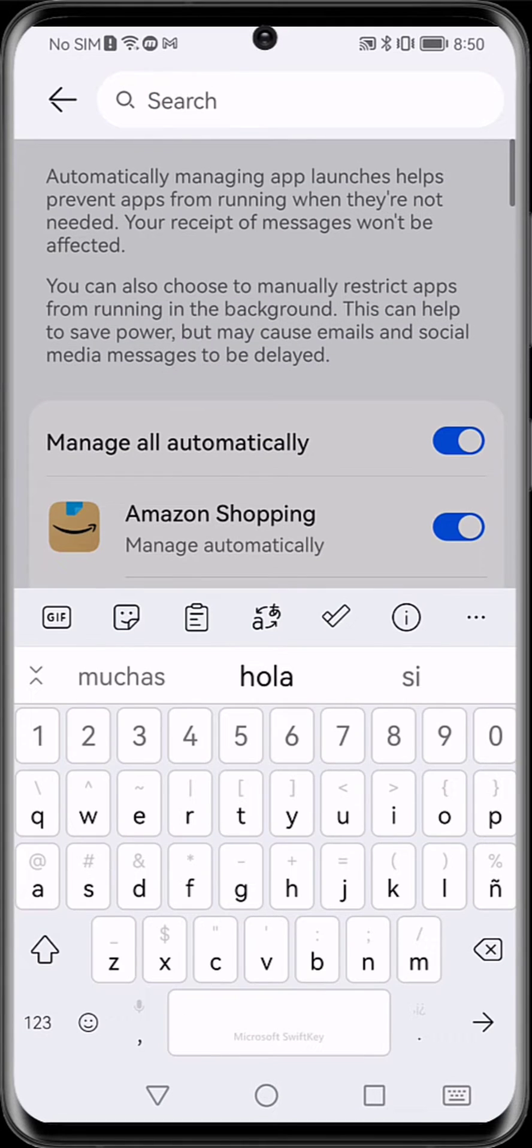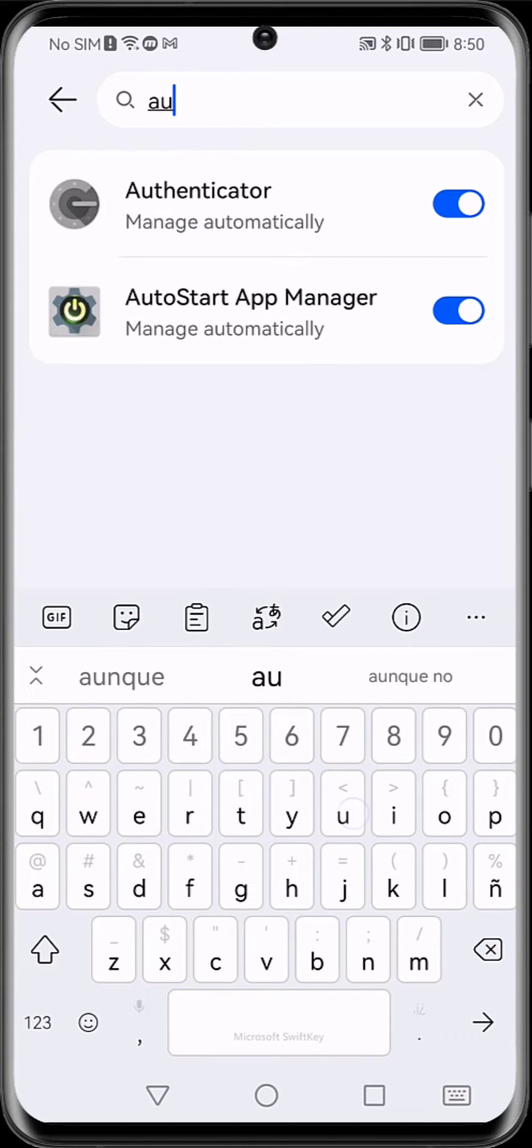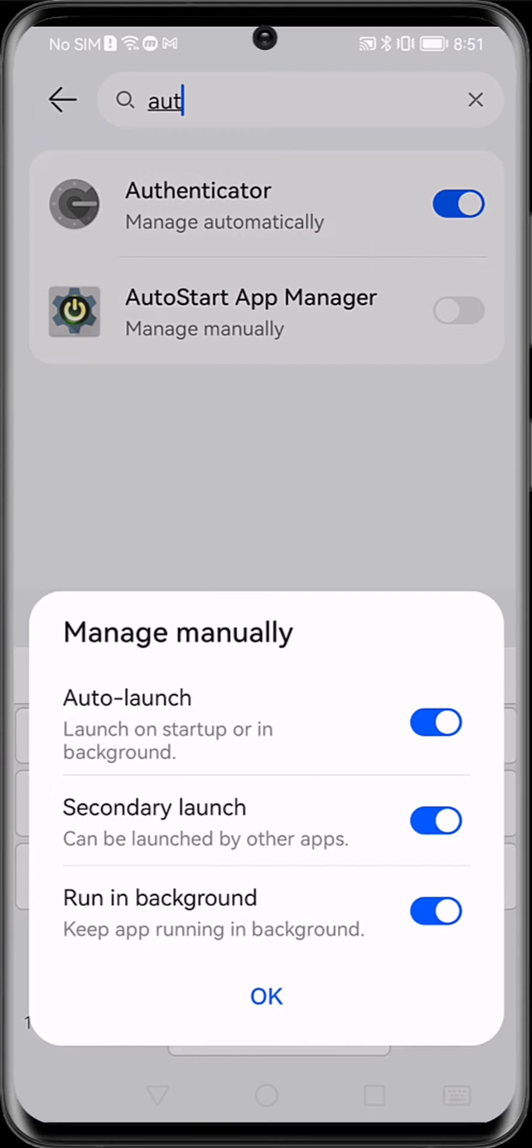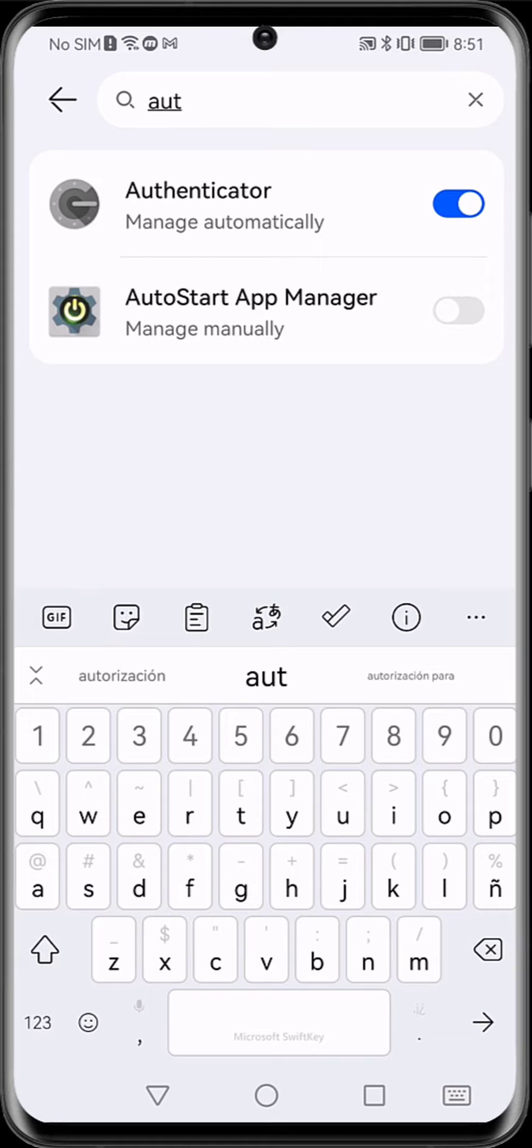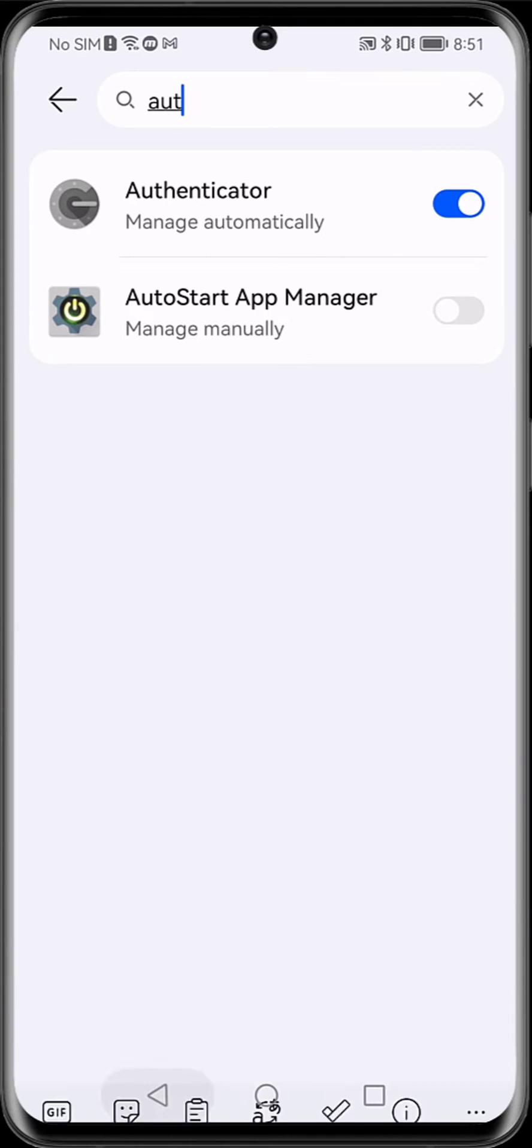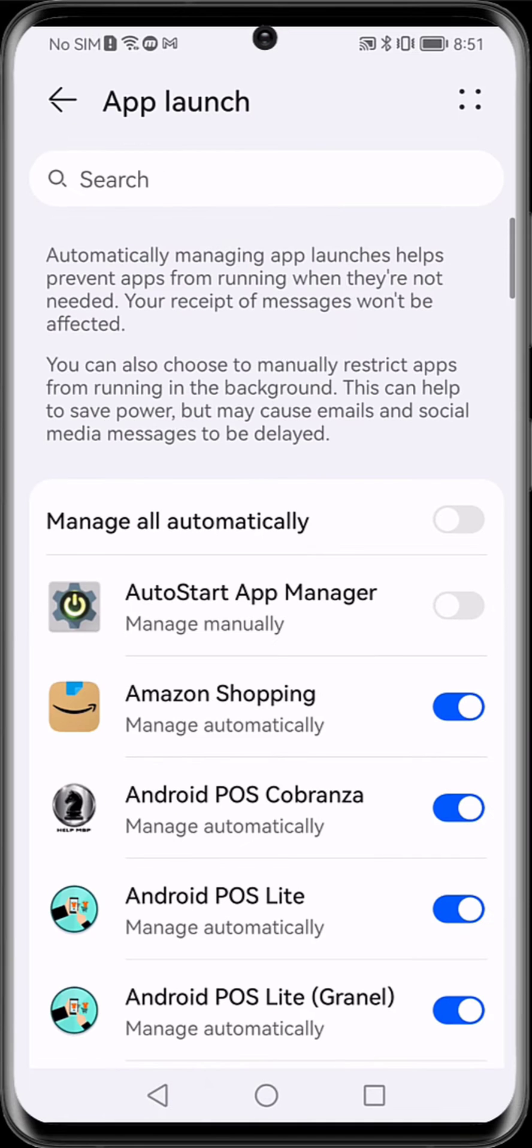We are going to look for our AutoStart App Manager application and we are going to disable it. We give it OK and we go back. As we can see here, it is already disabled.